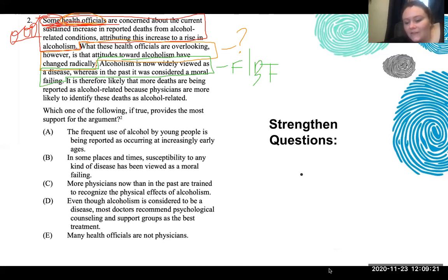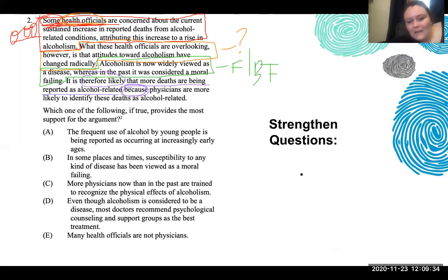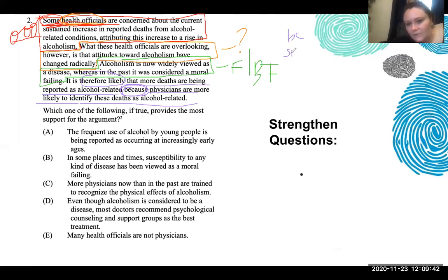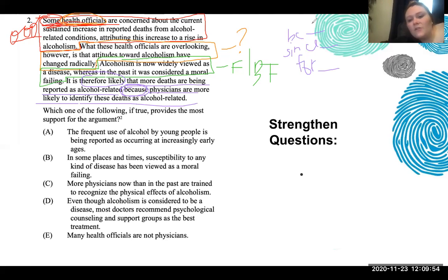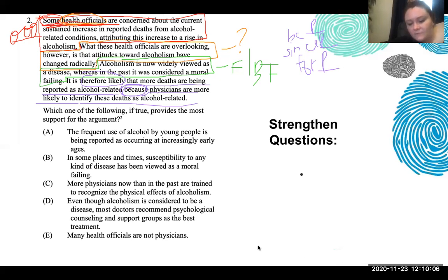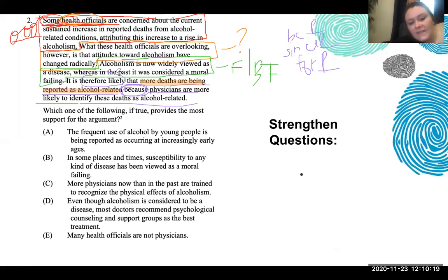We have an indicator word — 'it is therefore likely' — that is a conclusion indicator. 'Therefore' always signals a conclusion. And then we have a premise indicator: 'because.' Because is always followed by a premise, and it's actually synonymous with 'since' and 'for' — those always are followed by a premise. So we're saying it is therefore likely that more deaths are being reported as alcohol-related, and our support is: physicians are more likely to identify these deaths as alcohol-related.